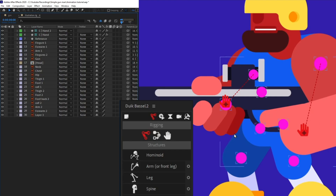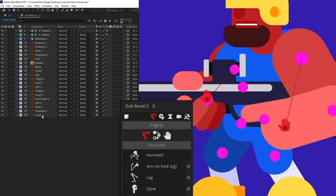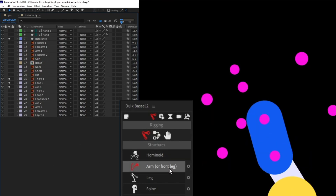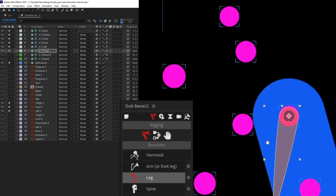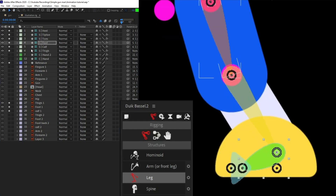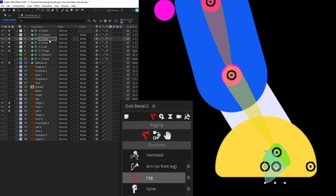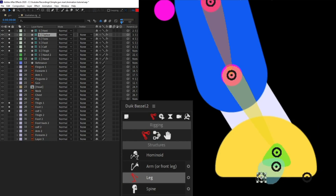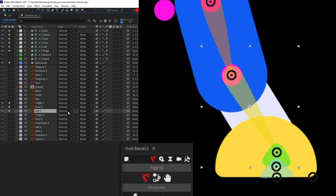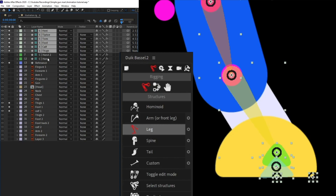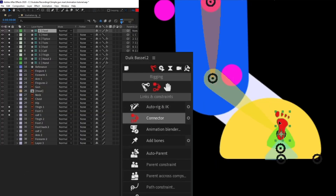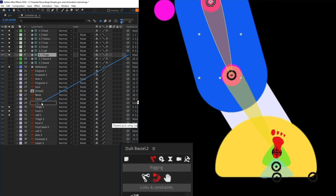Now let's proceed with the rigging of the legs. I'm going to select the thigh layers and the reference, solo them, and select the leg structure layer. I'll place the thigh structure point here, and position the other structure points accordingly — the foot won't move in this animation so placement is flexible. I'll parent each segment in chain order, then select all structure layers and click Auto Rig. Now the leg is rigged, and I'll parent the thigh with the hip.